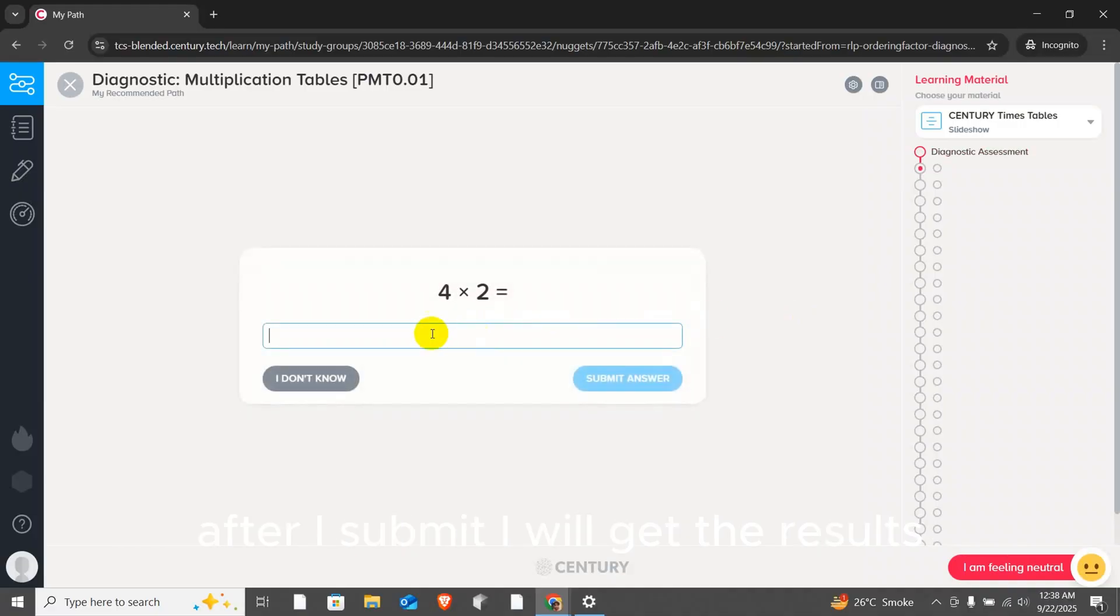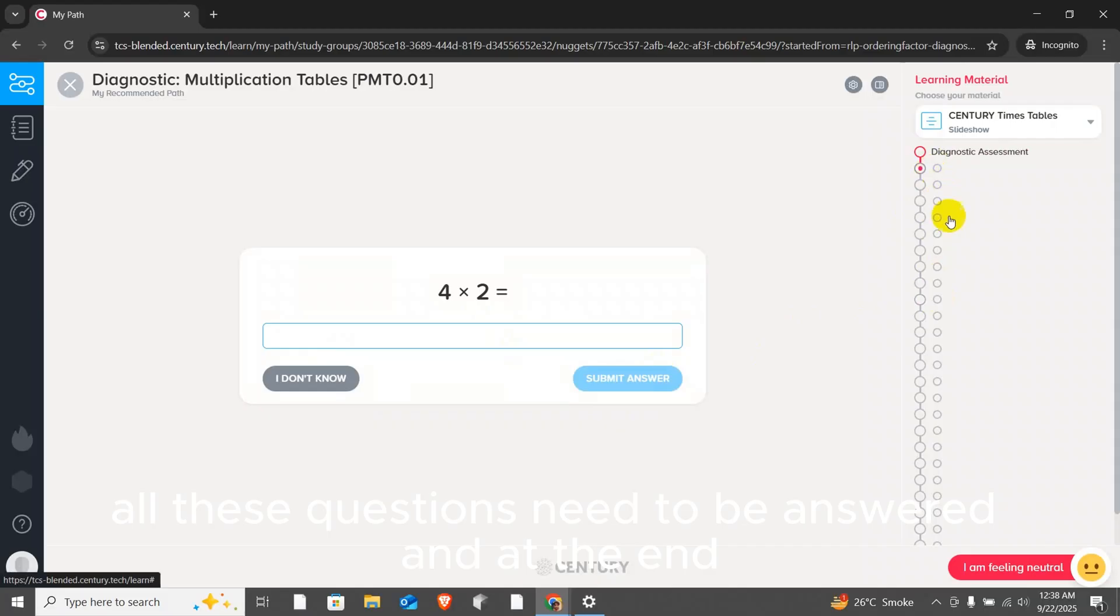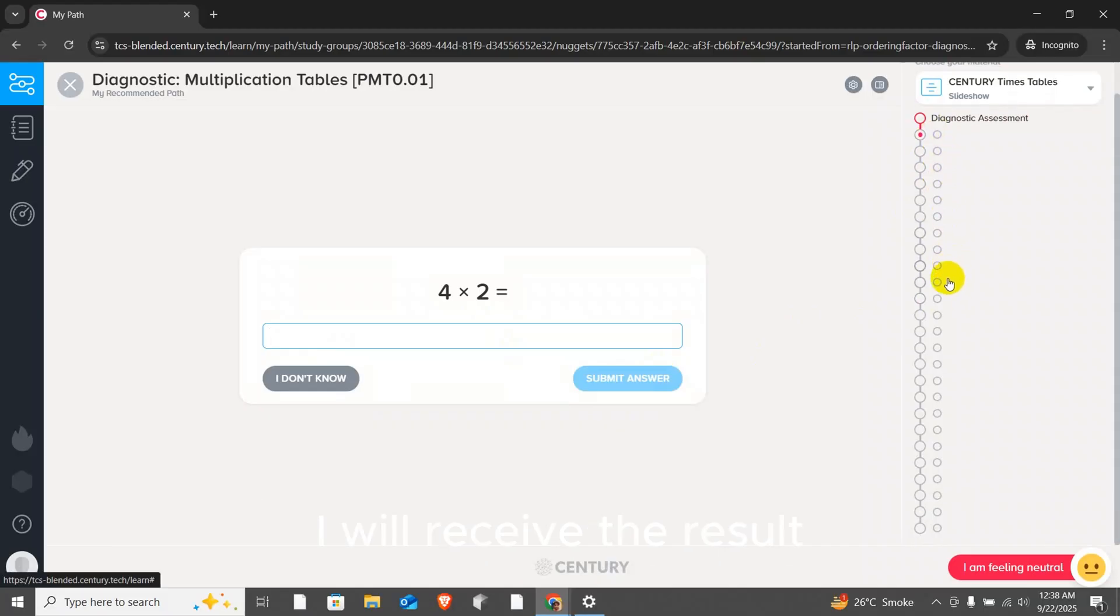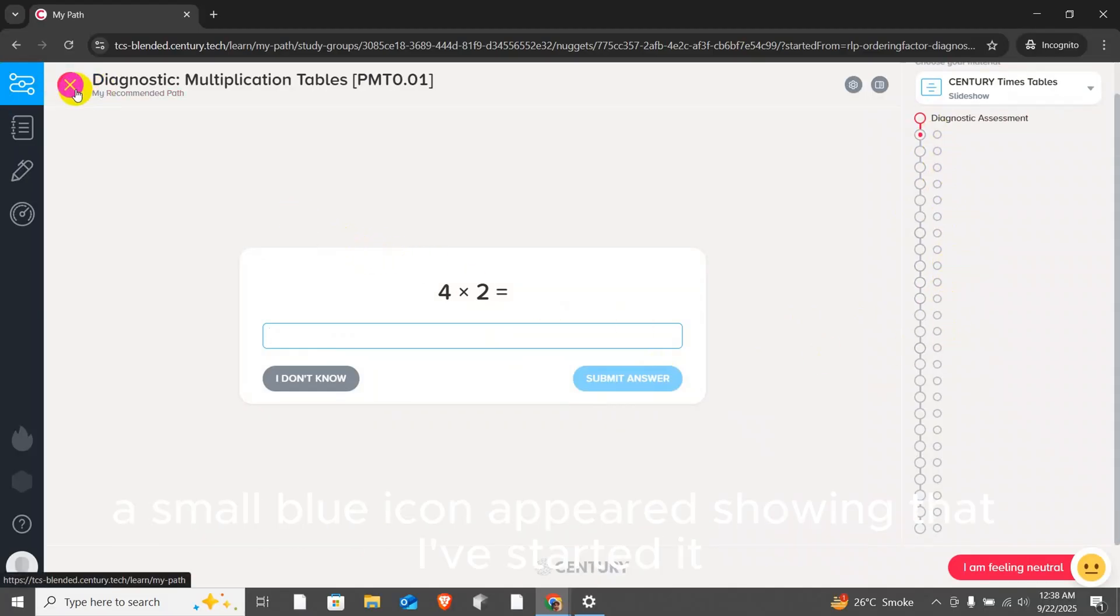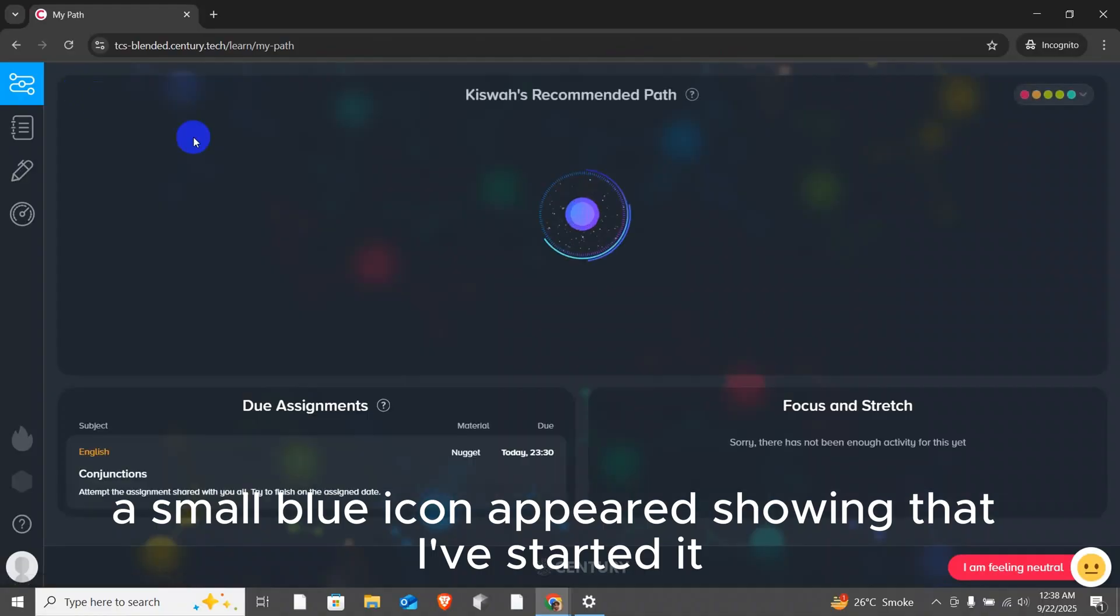After I submit, I will get the results. All these questions need to be answered, and at the end, I will receive the result. For example, as soon as I opened this, a small blue icon appeared showing that I've started it.